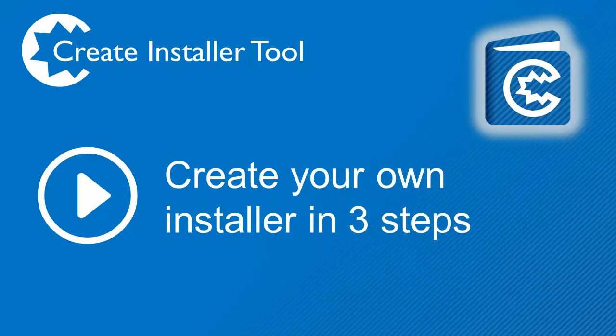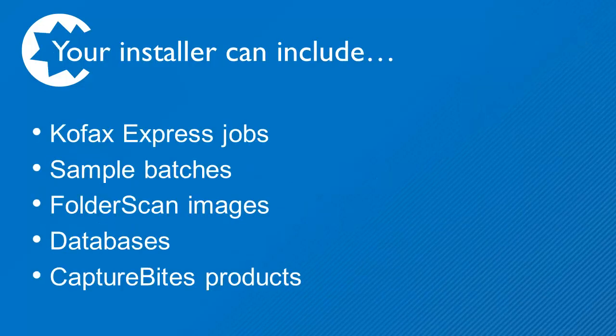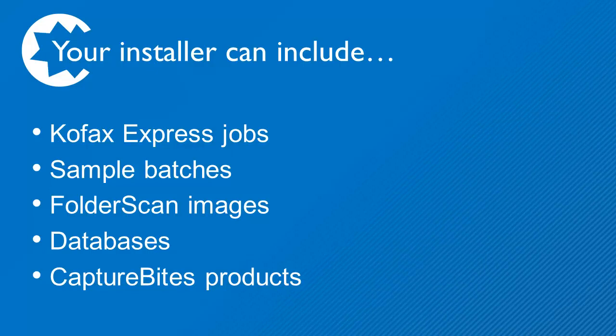With this tool, you can generate a standalone installer including COFAX Express jobs, sample batches and images, lookup tables in Excel or Access MDB format, and any of the Capture Bytes products.